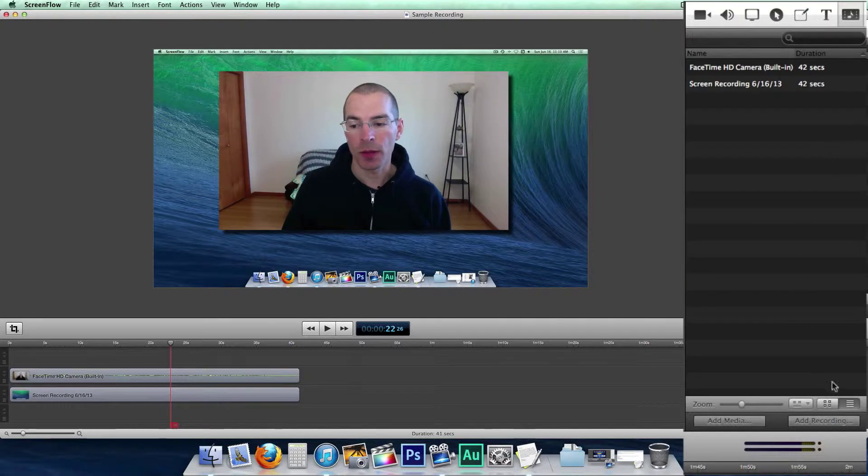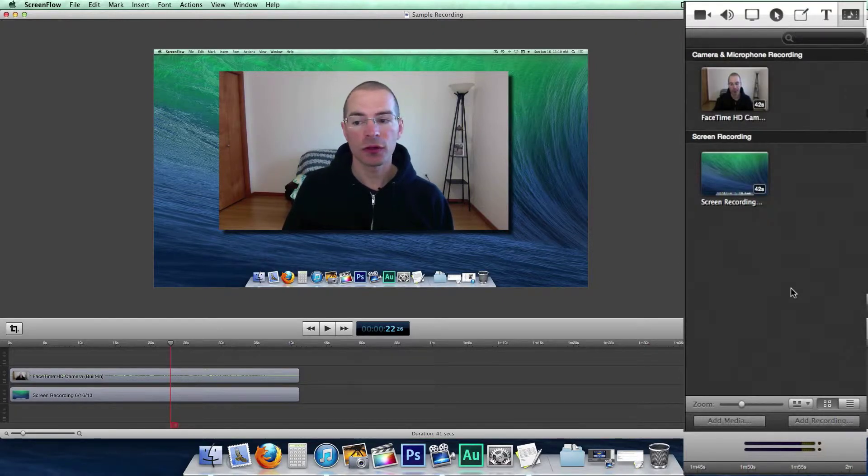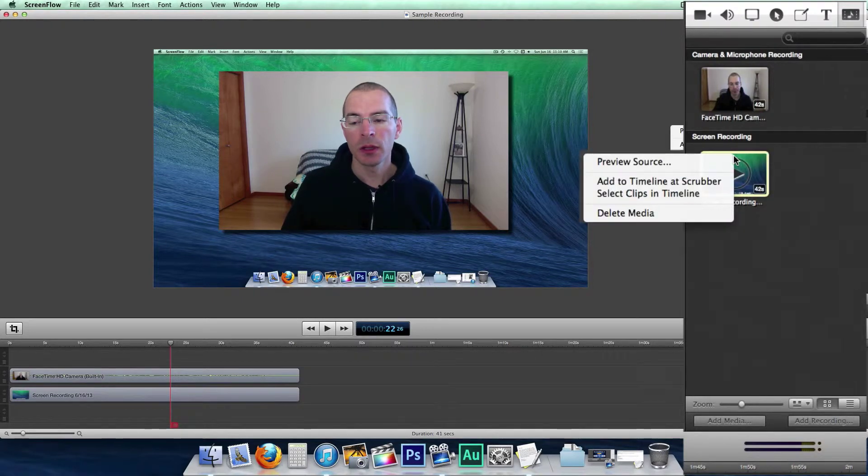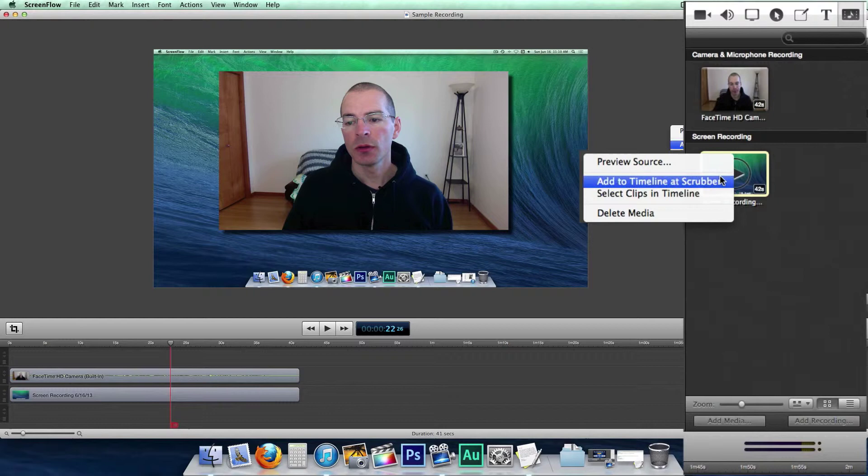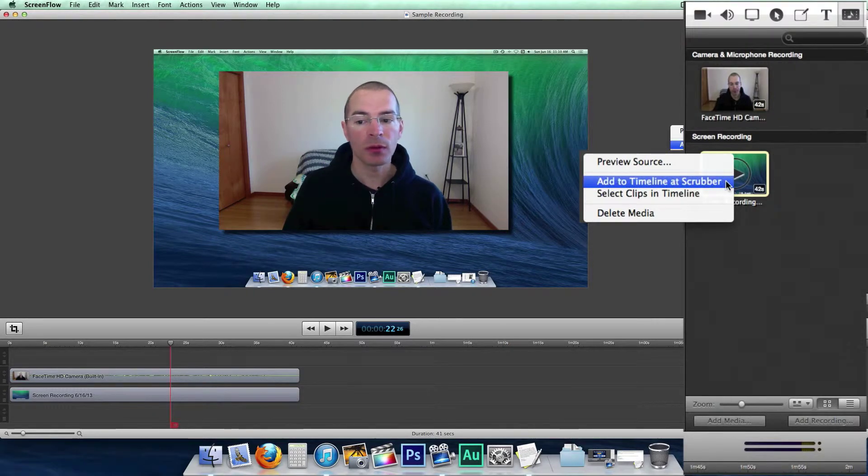I'm going to go back to icon mode here. A couple of other things you can do in here is right-click on the media. And you can preview the source. You can add the media to the timeline at the scrubber.